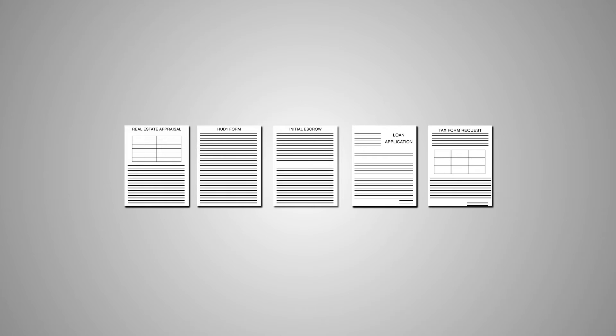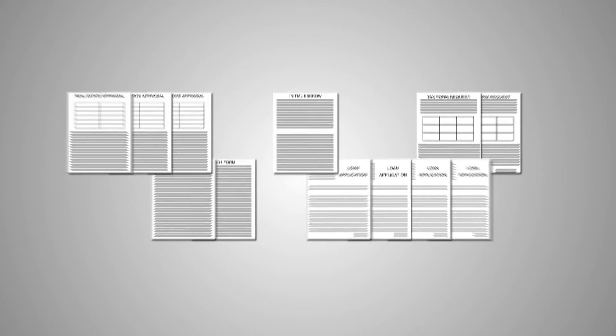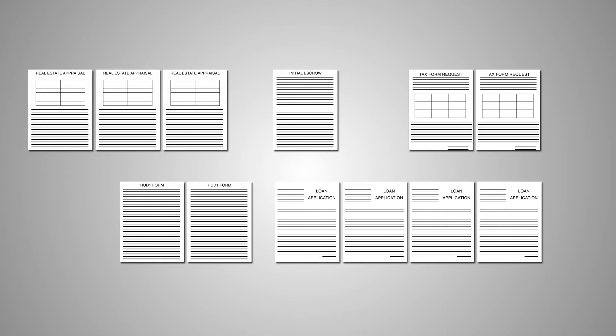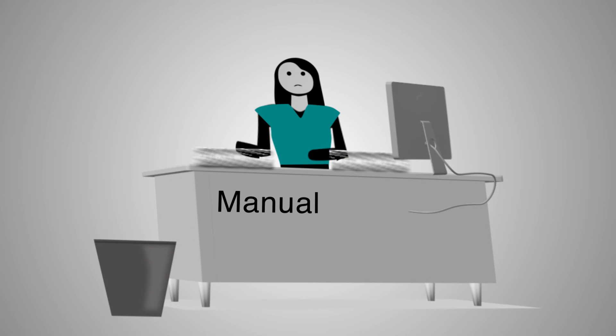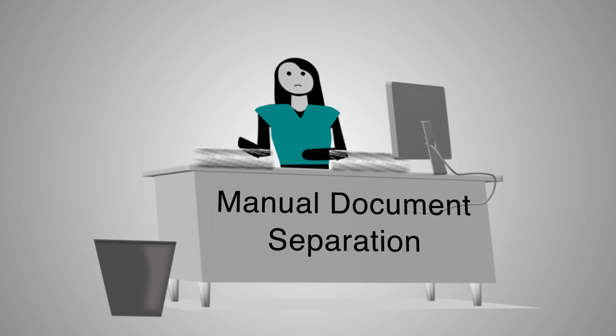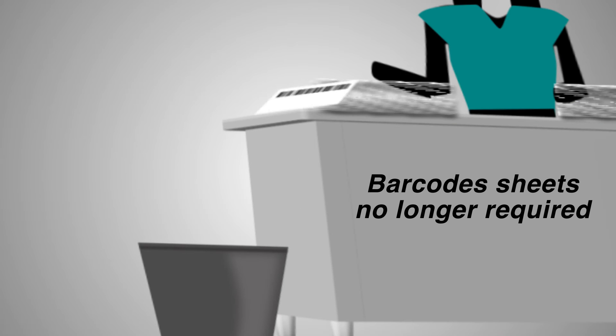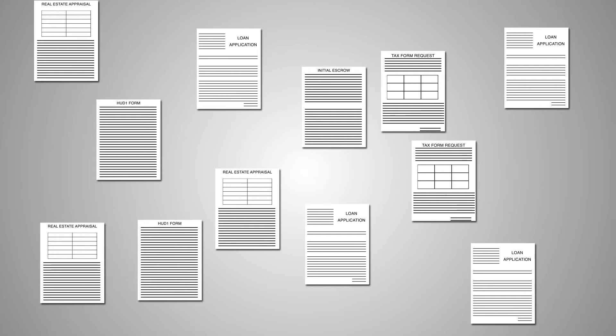Businesses have many types of documents to process, and those documents often have many pages. With the document separation function in Parascript's Form Extra Capture, there is no longer any need to manually separate or sort documents to prepare for scanning.